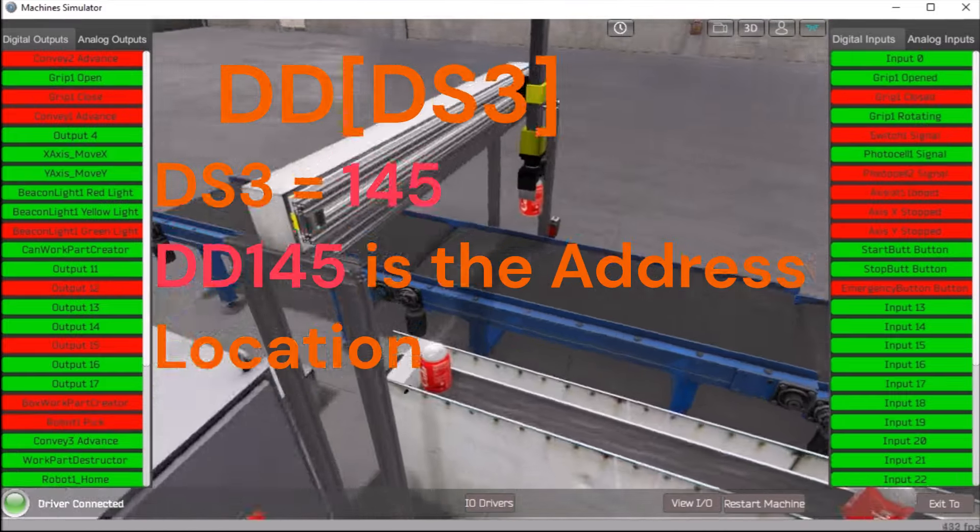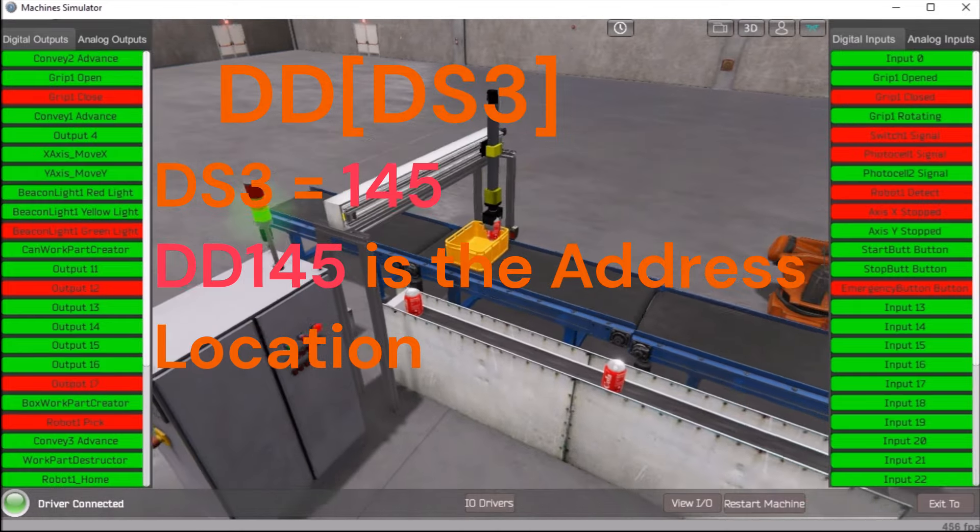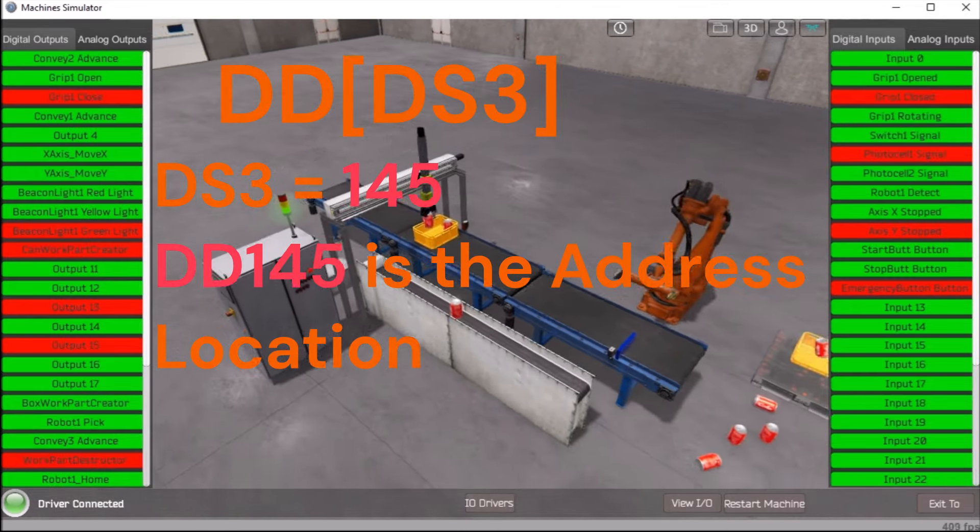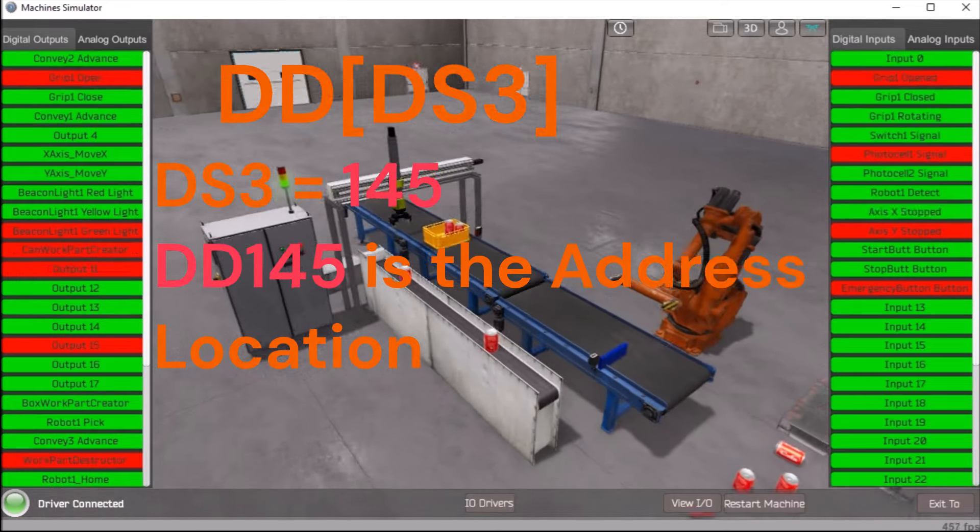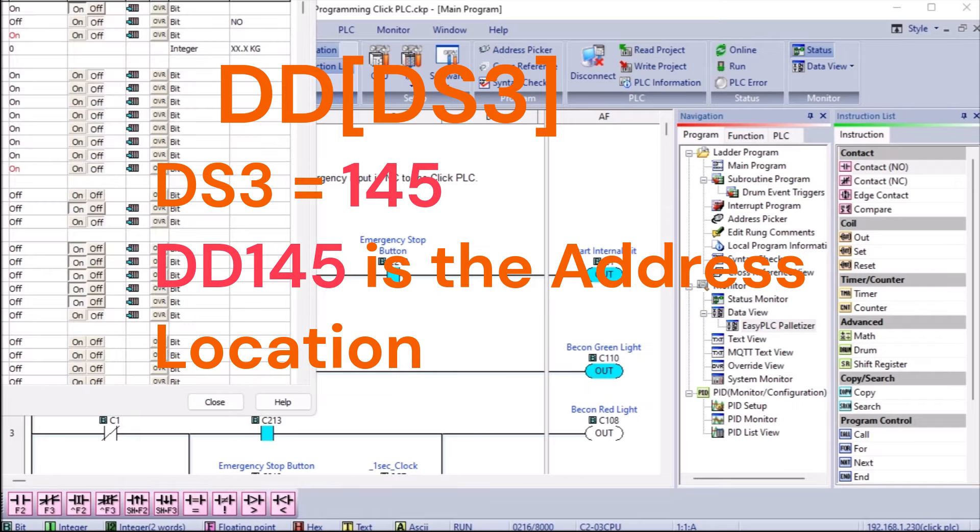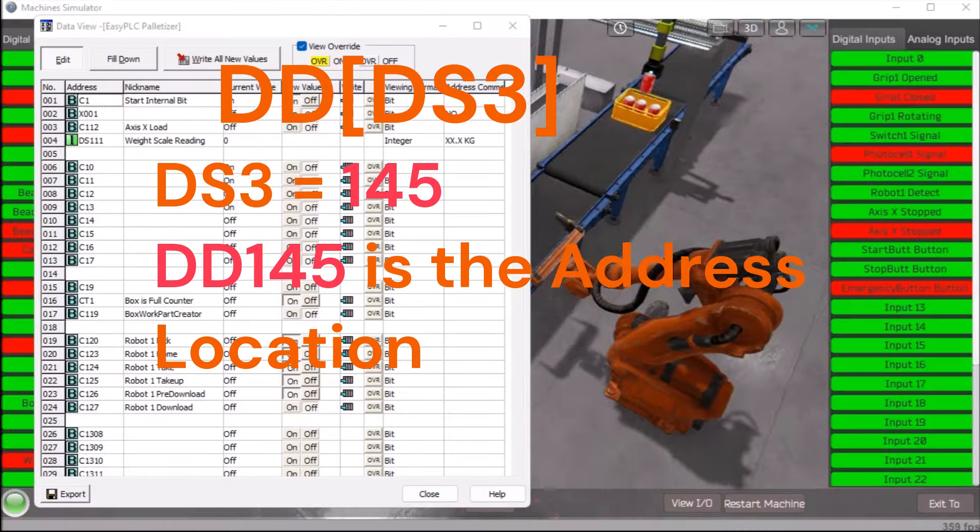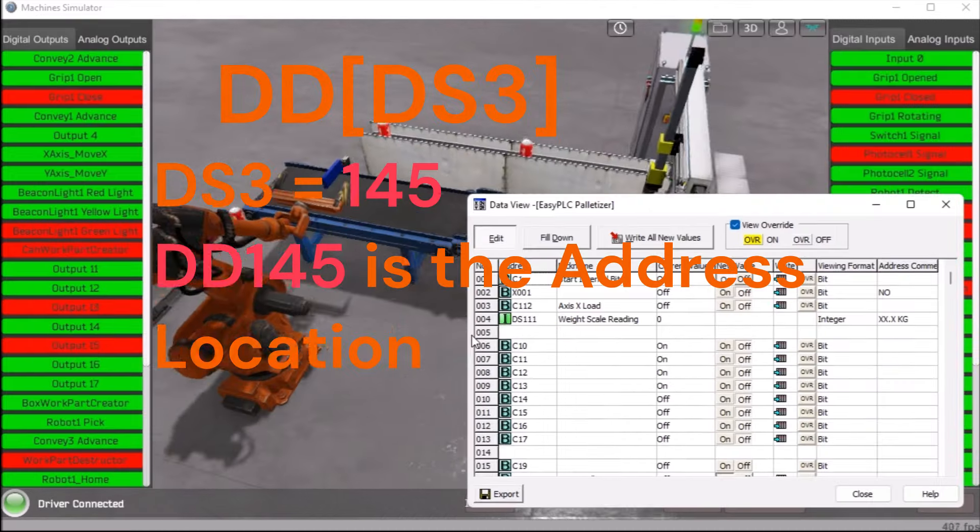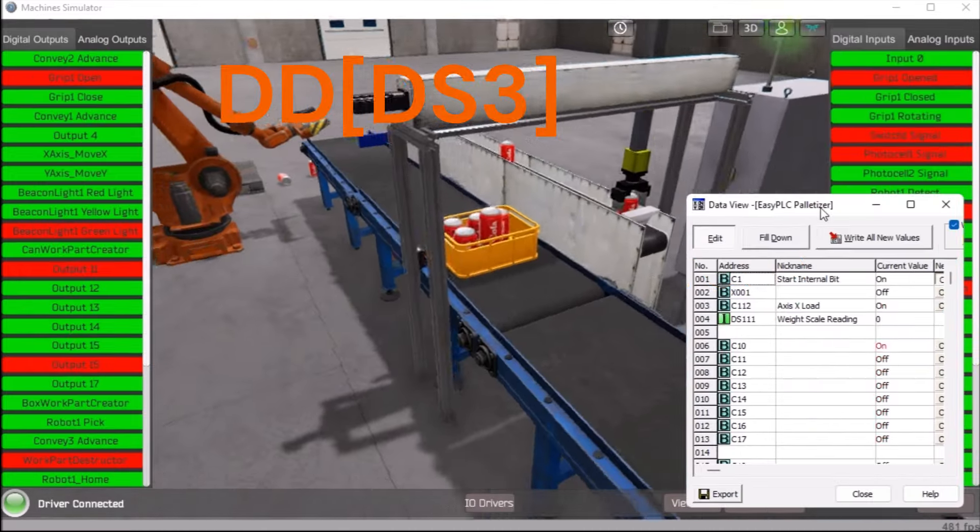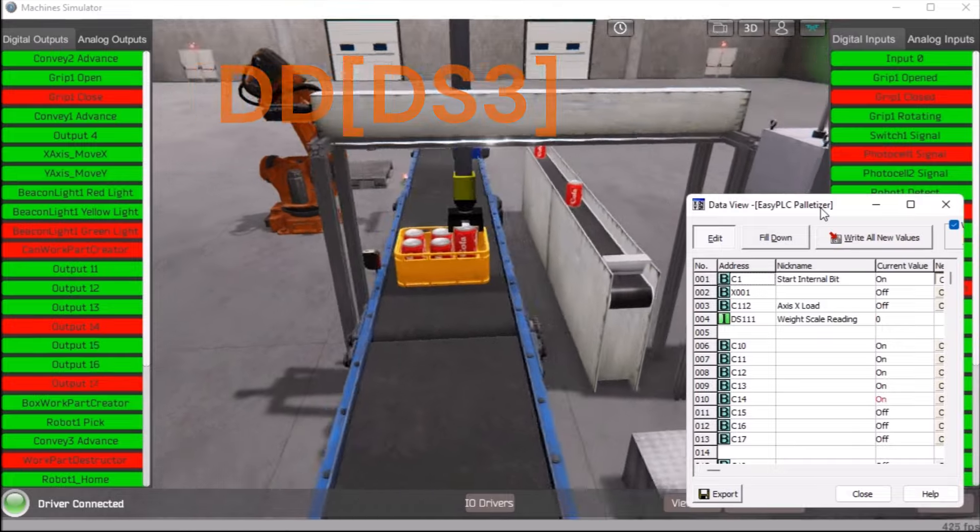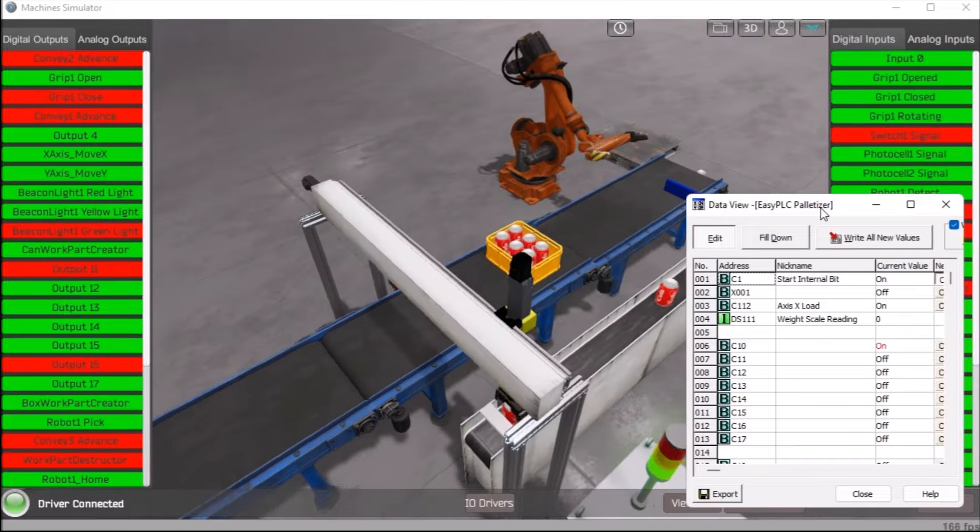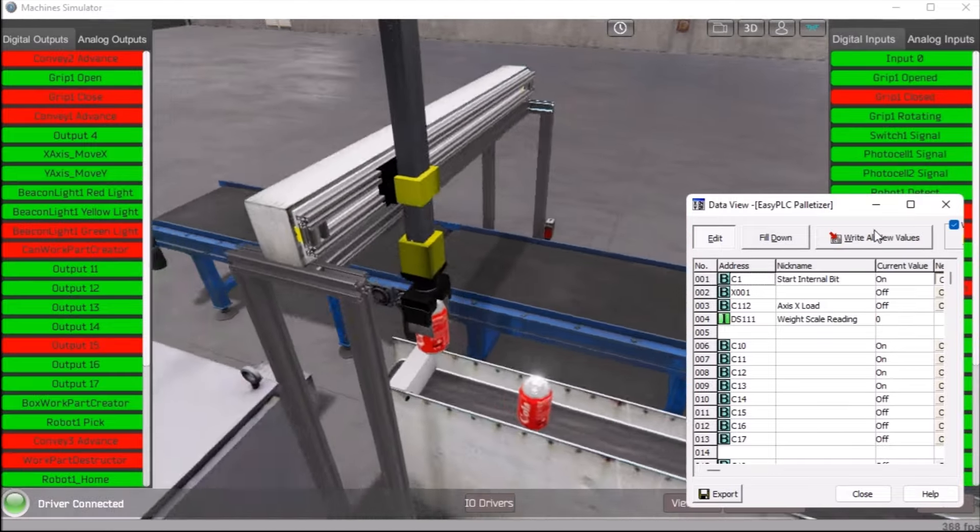As we change DS3, DD's corresponding address will also change. We can copy values to that location, logging, and read values from that location, retrieving. The corresponding post for this video provides additional examples of indirect pointing. See the link below.